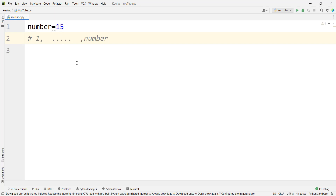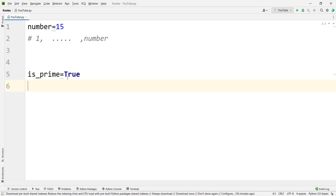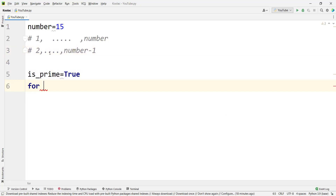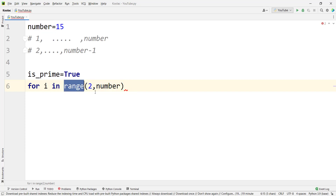So in order to check whether a number is prime or not, we should check whether it is divisible by any number between these two bounds. We define a variable called is_prime and assign true to it — meaning we initially suppose the number is prime. Then we write: for i in range(2, number), and remember that the second value in the range function is exclusive, so we write number to consider up to number minus one.